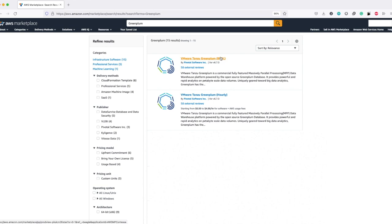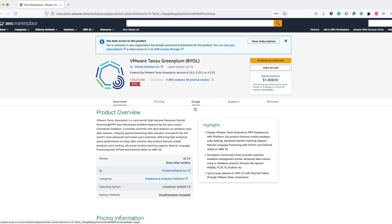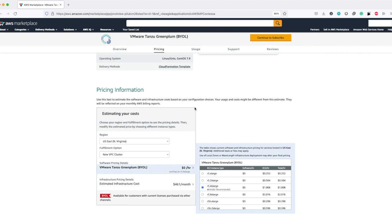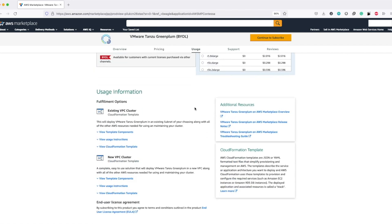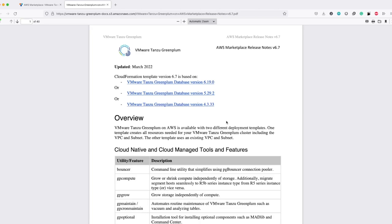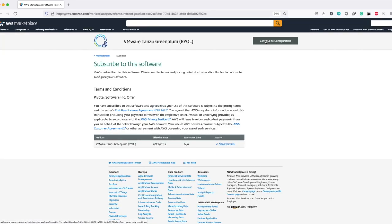For the purpose of this demo, let me choose the BYOL listing. It says in this blue box that I already have the entitlement for this product, and on this page you can find all the details about this offering. We also have the release notes mentioned here, and you could refer to this link to learn more about Greenplum on AWS and for updates about the latest version. Now let's click on continue to subscribe. After you have read the terms and conditions, click on continue to configuration.